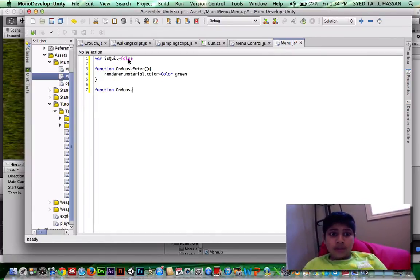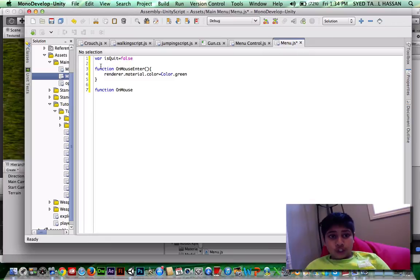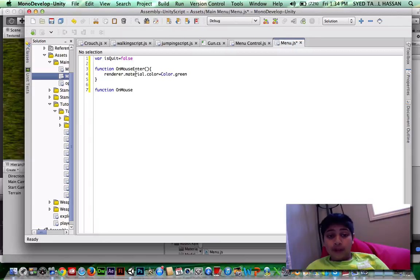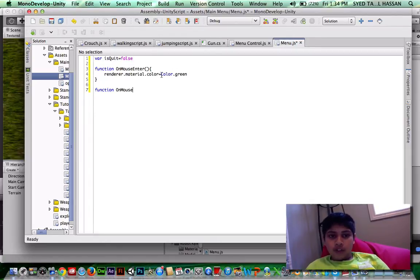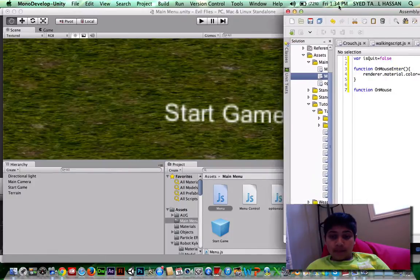Now enter another bracket function onMouse. Let me explain this first. So this is function, it's a JavaScript. So in any script, when the mouse hovers over, enter means hovering over.